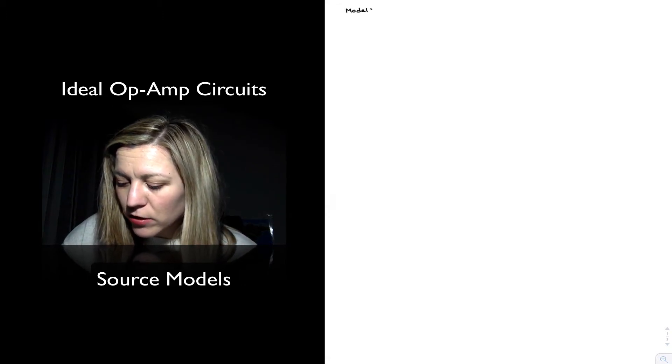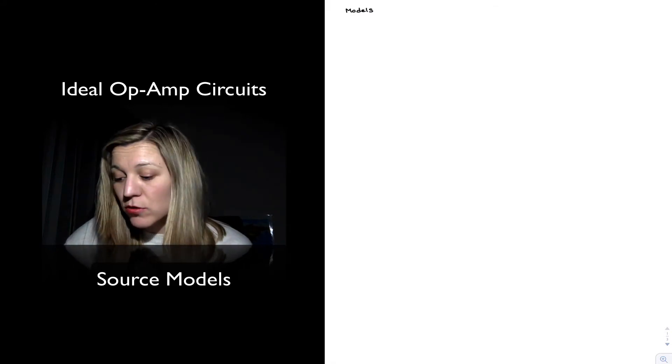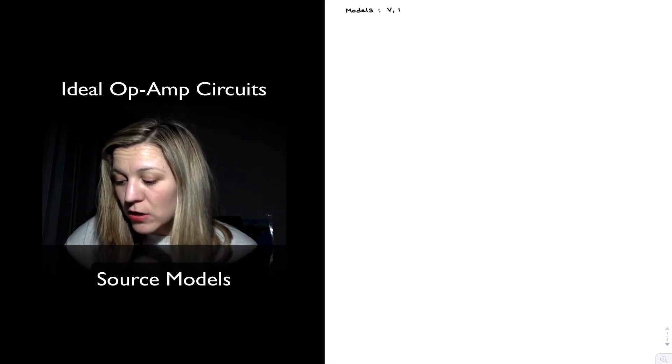We're going to be talking in the next couple of videos about models. In electronic circuits, we have two main types of signals: voltages and currents. The simplest models we can talk about are those for a source — whether it be a voltage source or a current source. So we're going to start our models of electronic circuits by talking about voltage and current sources.